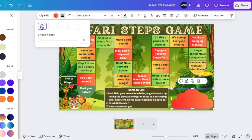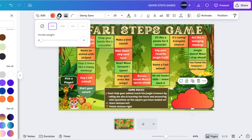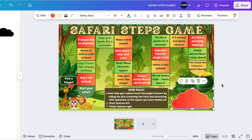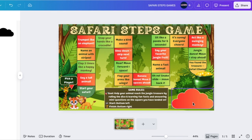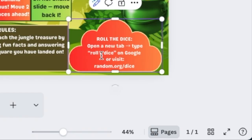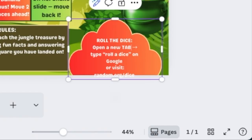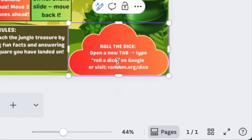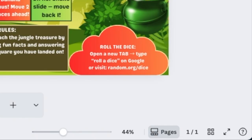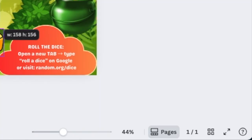Add the instruction telling players to open a new tab, type 'roll the dice' on Google, or visit random.org/dice to roll. Then go to Elements, search for a die, and add it alongside the instructions so players can clearly see this is the roll-the-dice section.